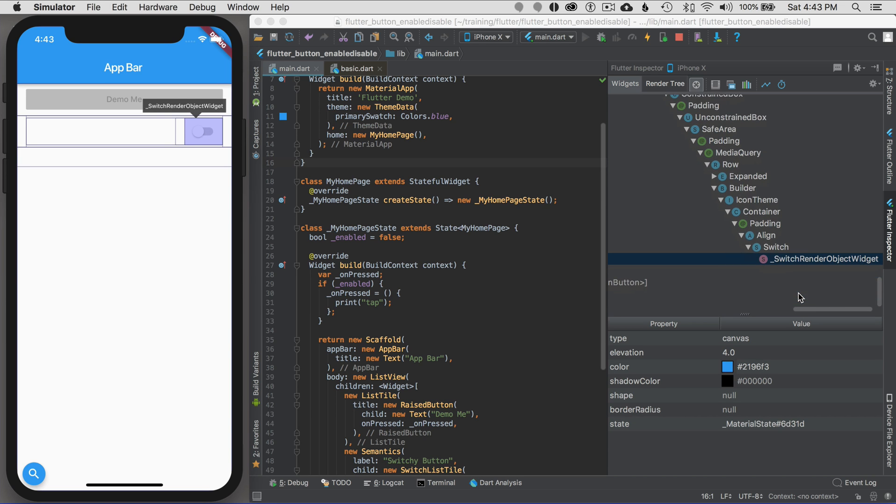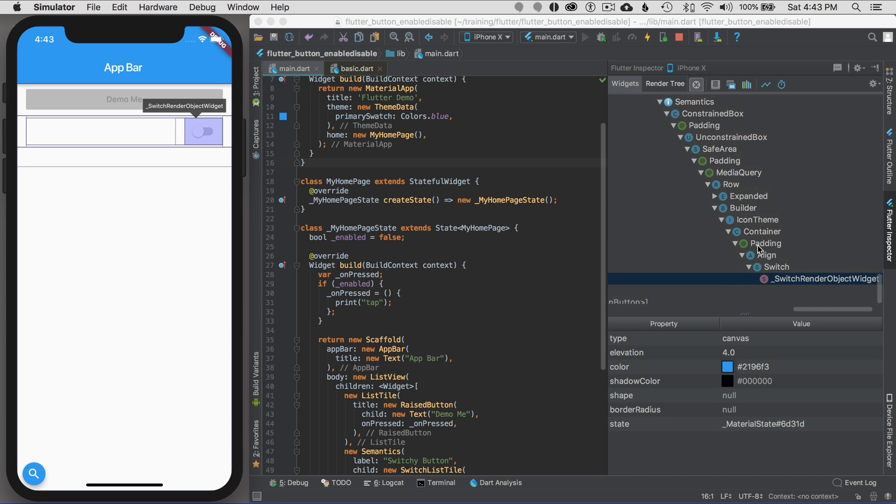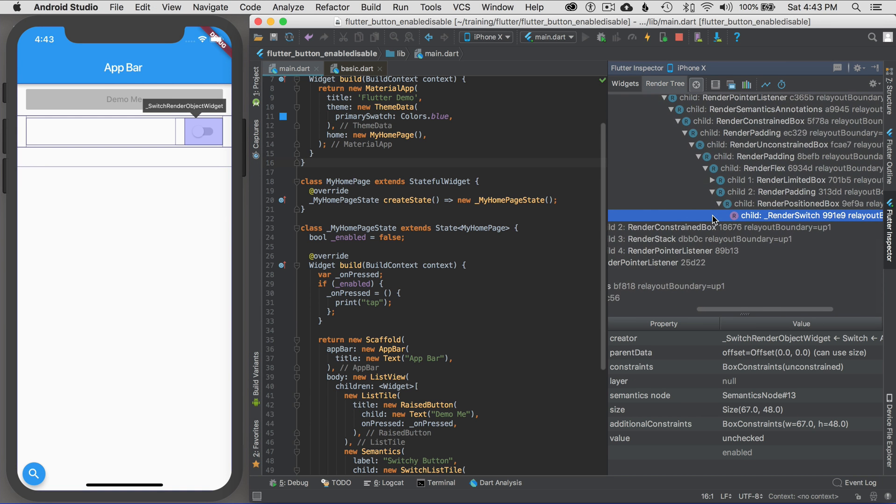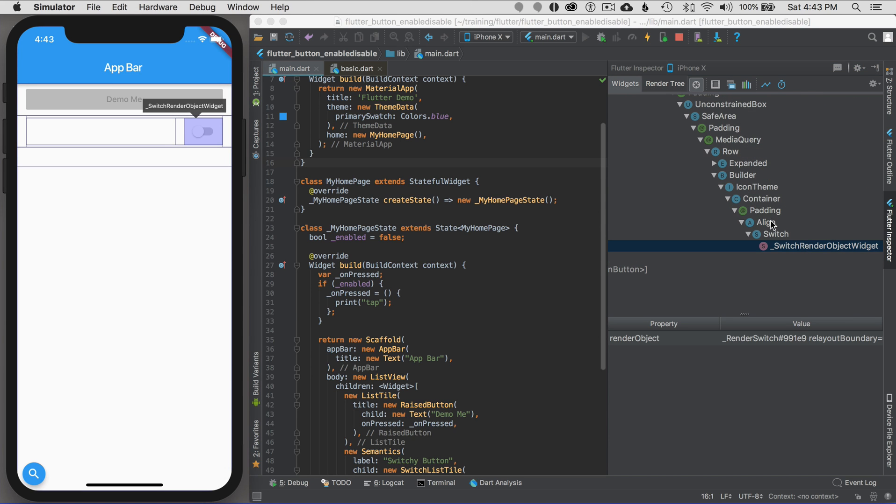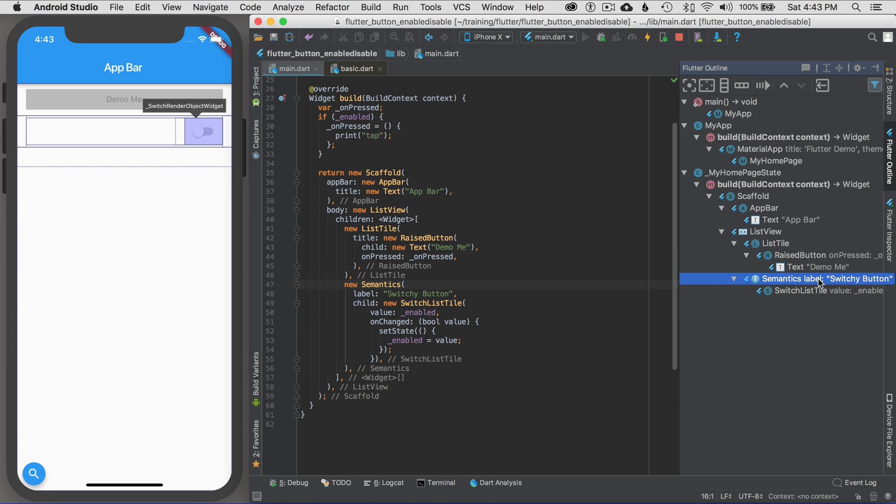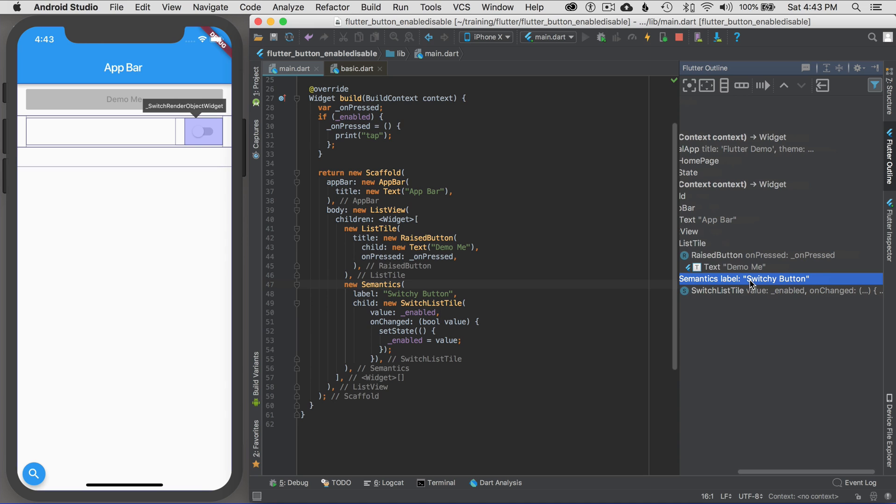If I look at the tree over here, I don't see switchy defined. If I look at the render tree, I don't see switchy defined. If I look at the Flutter outline, I have semantics now and it has a label of switchy button.